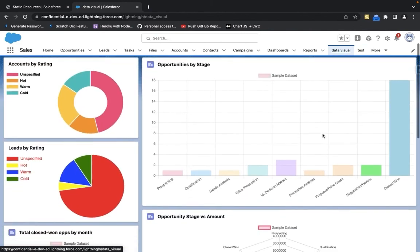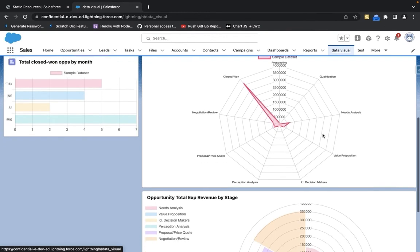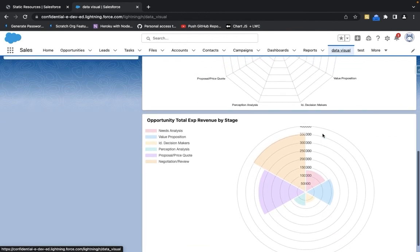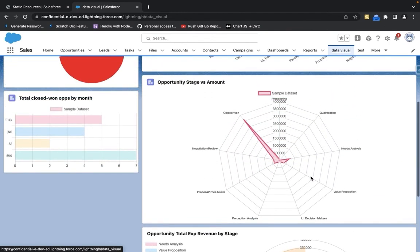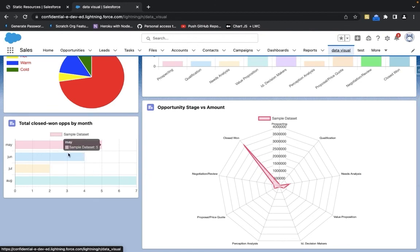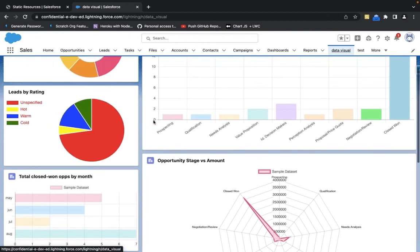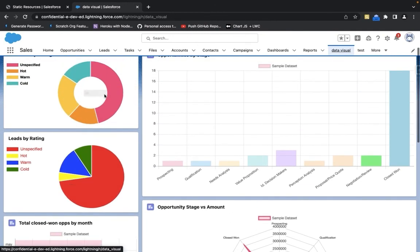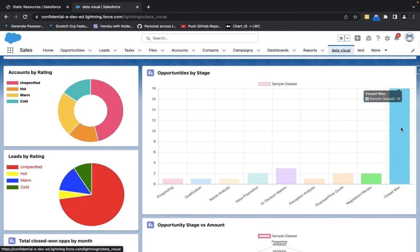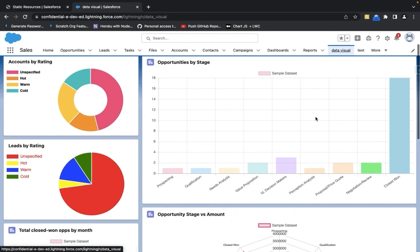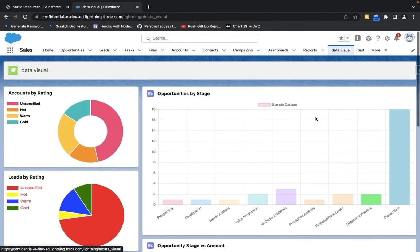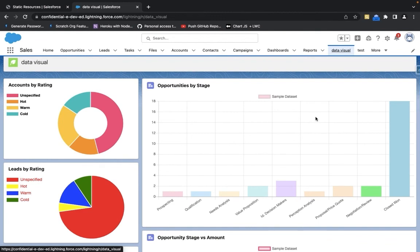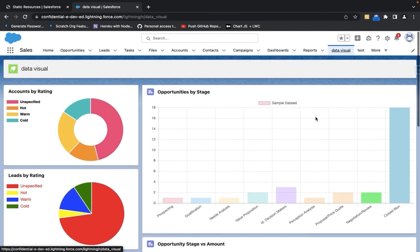Similarly, I have created many charts for testing purposes, such as a polar chart, radar chart, horizontal bar chart, pie chart, donut chart, and of course the basic bar chart. You can go ahead and try out the charts yourself. I have also added my GitHub repository in the description box so that you can have a look at the code.